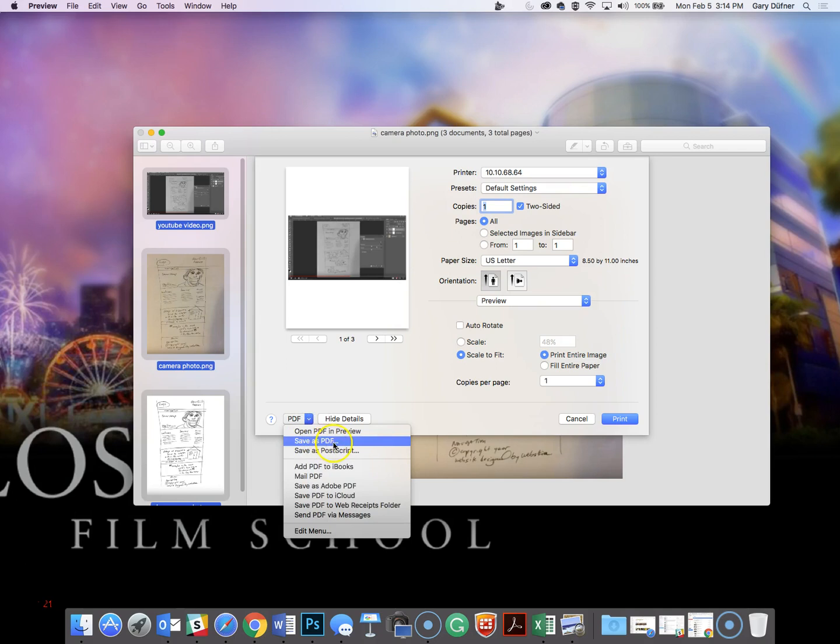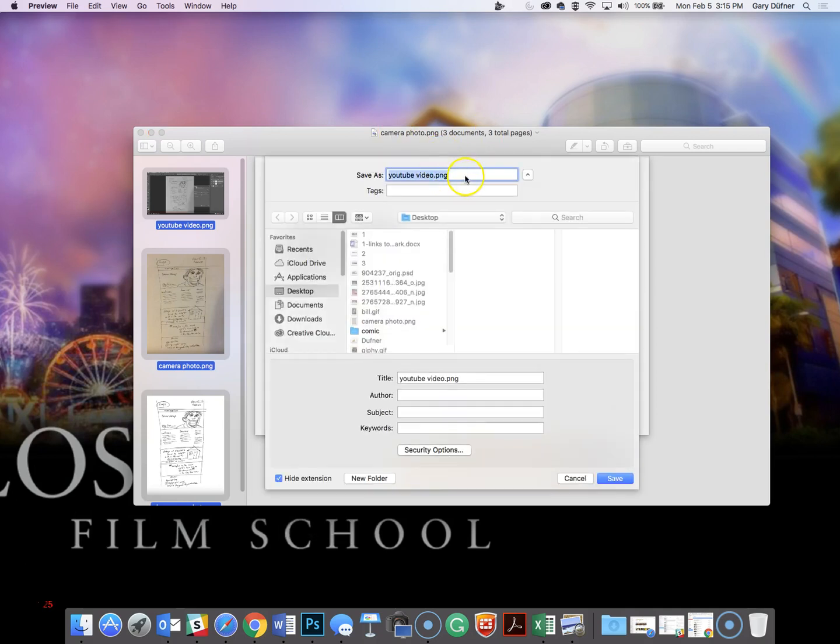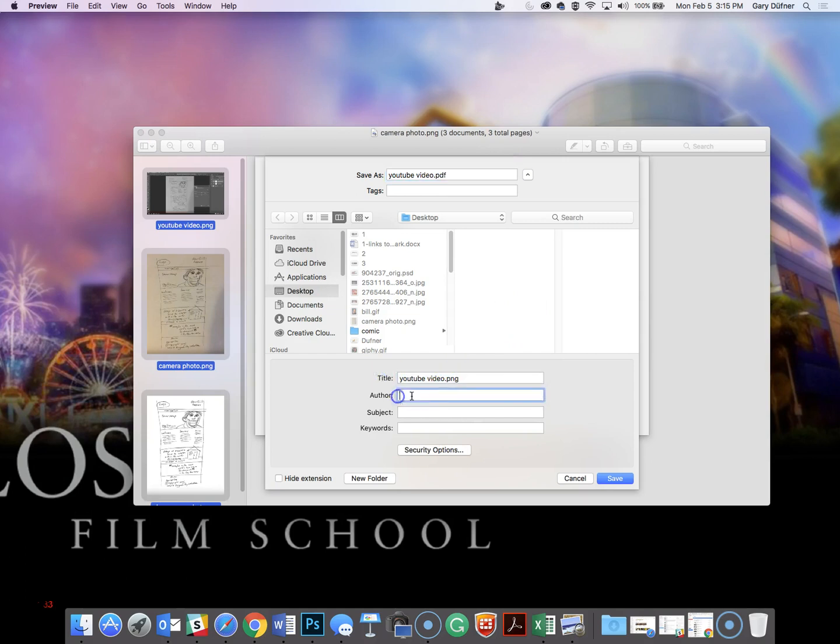So click on the PDF down here and save as PDF, and this will open up. Then you're going to name it whatever you're going to name it, and you're going to put .pdf at the end. You're going to put your title in here and author, if you want to do that. And then put it on your desktop, click save.